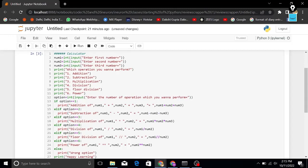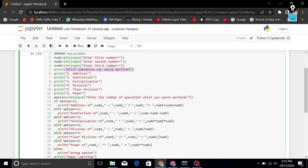After that, we print 'which operation you want to perform.' You know what operators are: addition, subtraction, multiplication, division, floor division, or power. These are your operators. Among them you have to choose one, and the option is stored as an integer input — 'enter the number of operation you want to perform.'